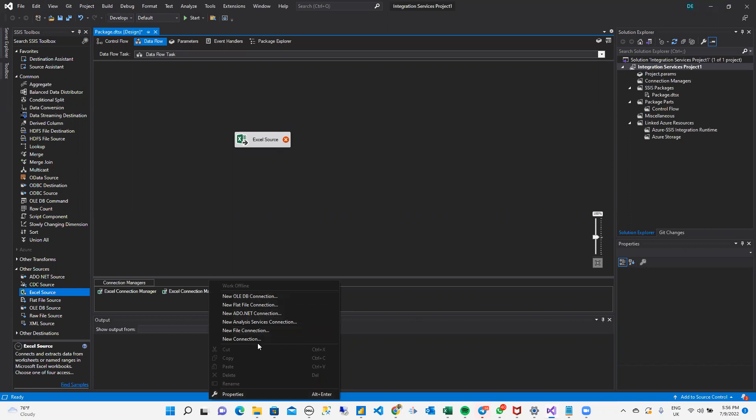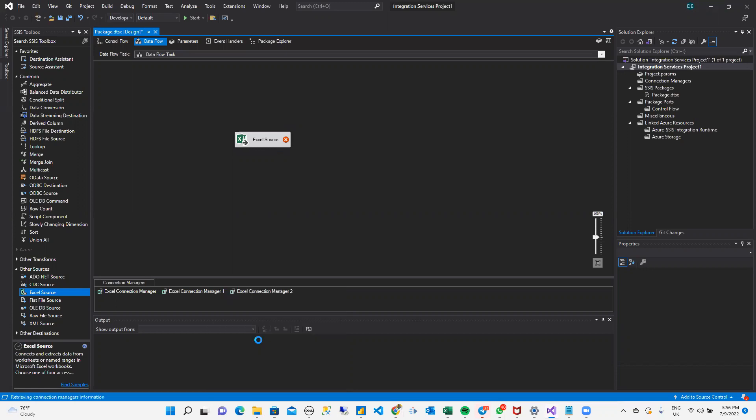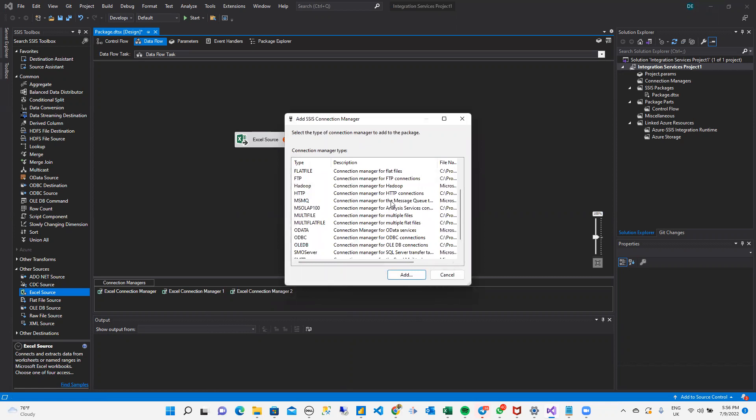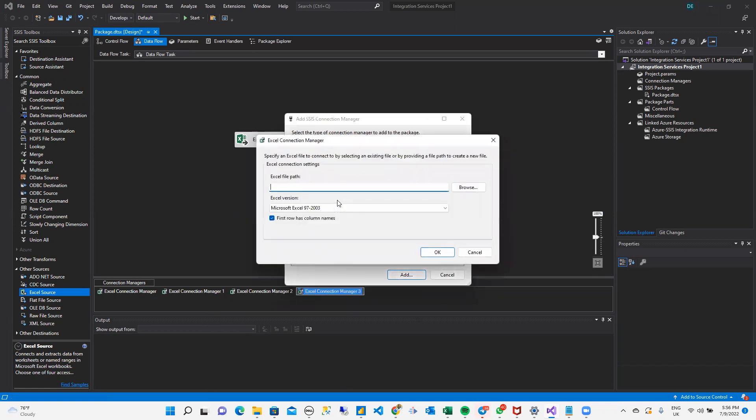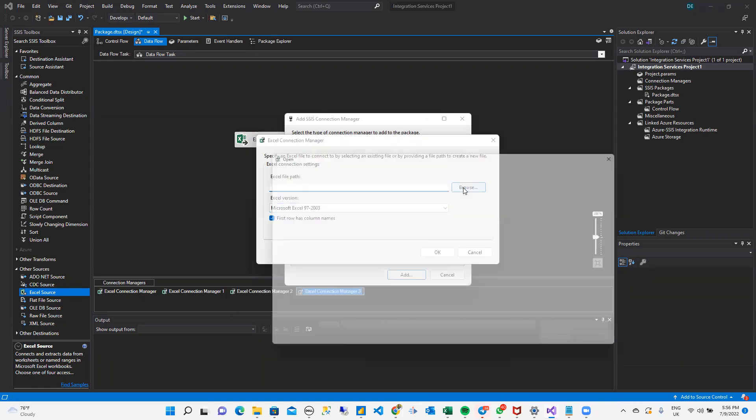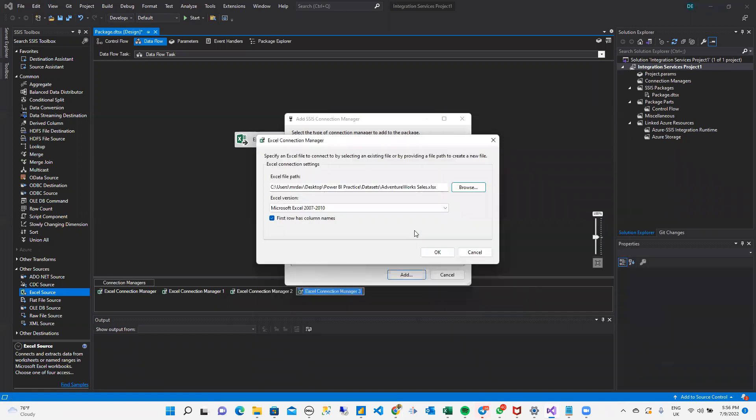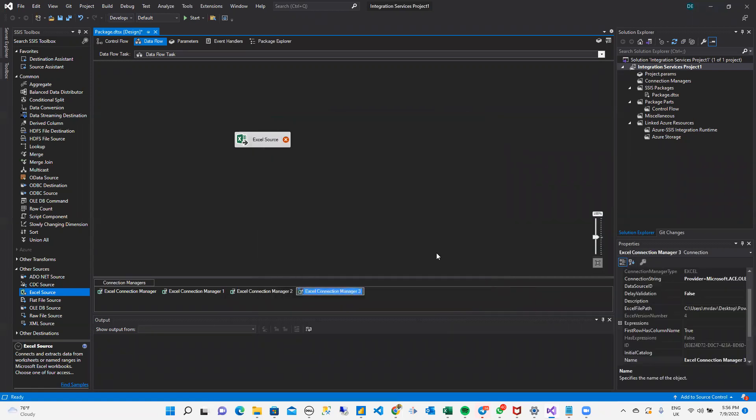Or you could just come to New Connection, and you'll see a list of connections to create. You just choose on an Excel, so you have Excel here, so you could use either way. You could use from the file. You could just create your connection. So when I browse, I see my data again. I click on OK.